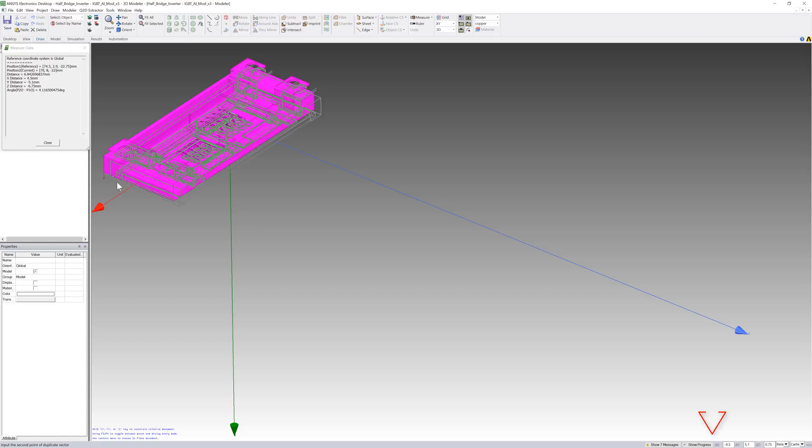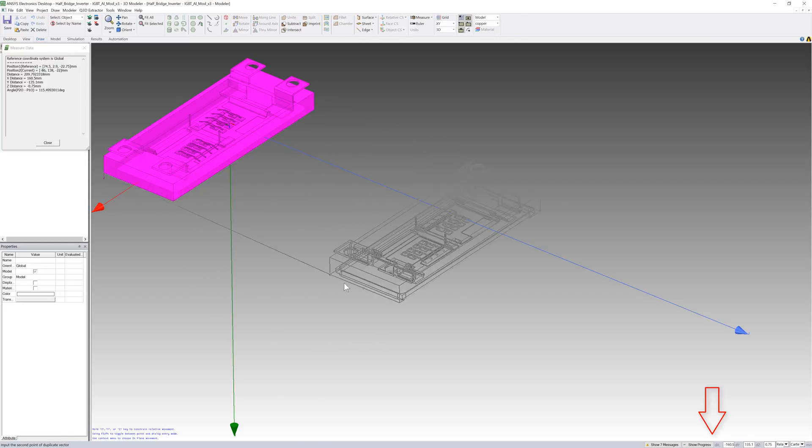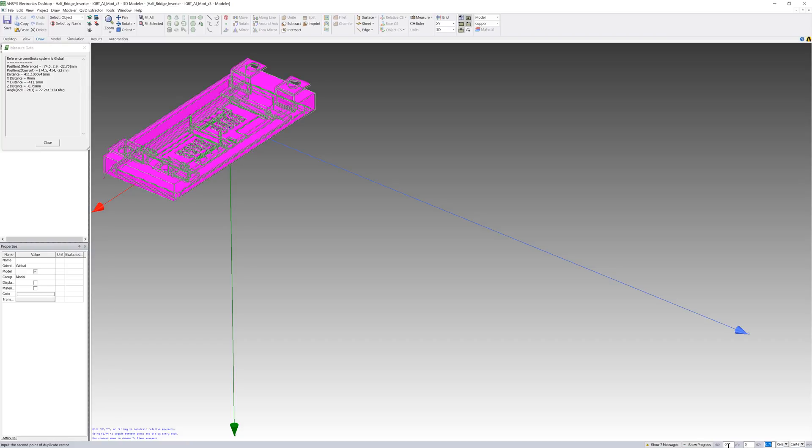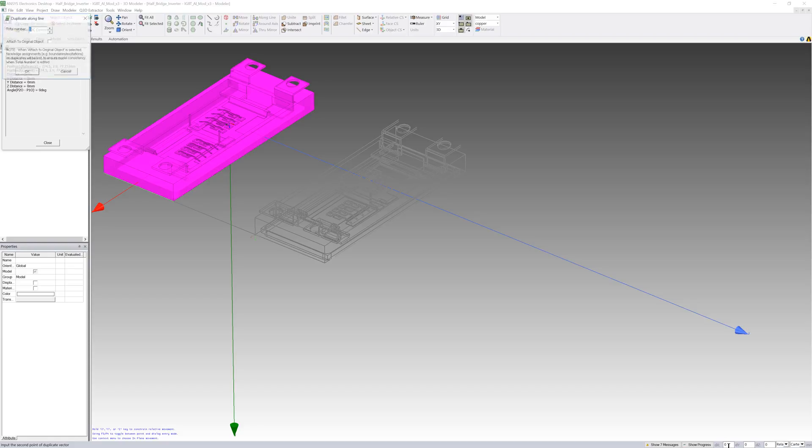In the coordinate fields below, enter the translation distance for the duplicated objects. Type 0 in the dx field, press Tab and type 0 in the dy field. Then press Tab and type the desired distance in the dz field. Press Enter.